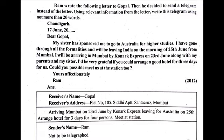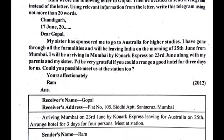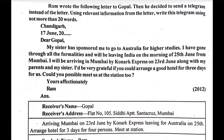Pranam everyone. In this video we are going to discuss how to write a telegram to a friend for arranging a good hotel. Let's start.